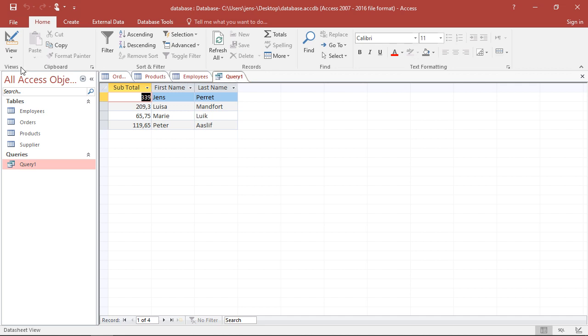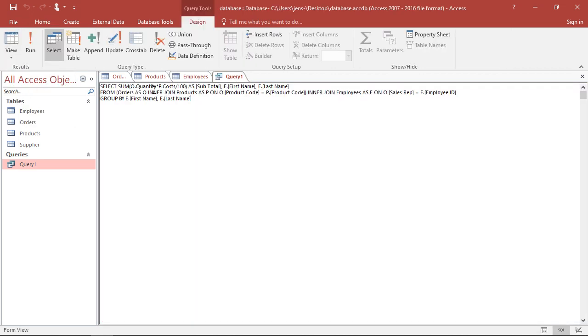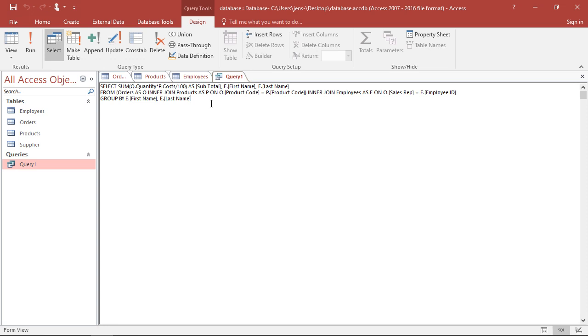I could then also replace the subtotal, more or less the SUM I calculate here, with the average, with AVG, or with the COUNT, meaning how many positions did they actually sell. That would be COUNT and then the round brackets. Well, that's more or less everything I wanted to do here. We might want to add one last point.